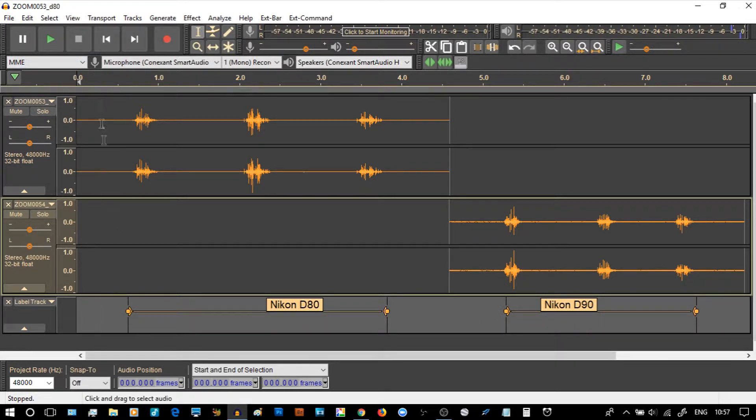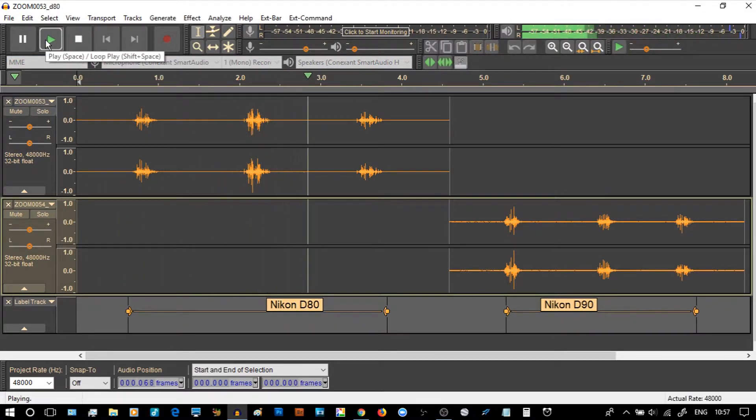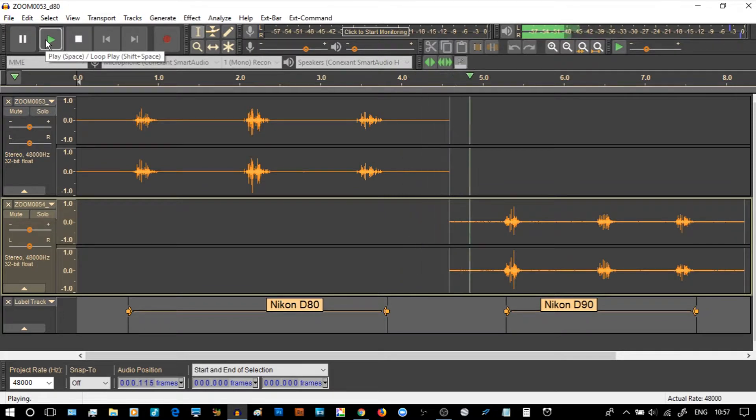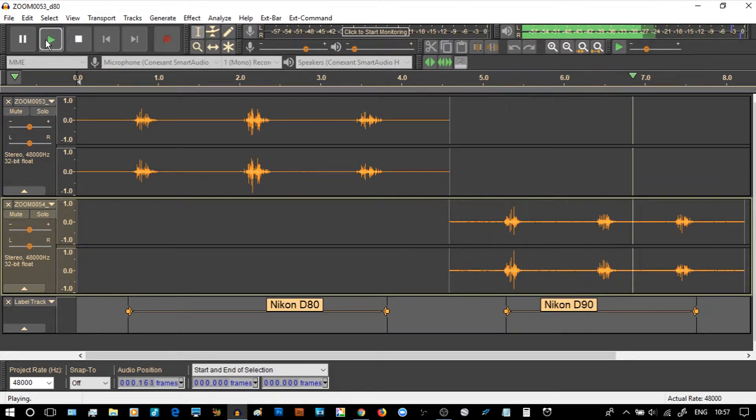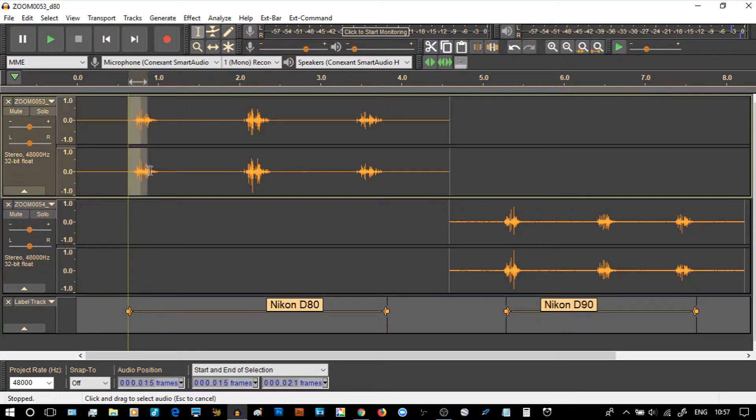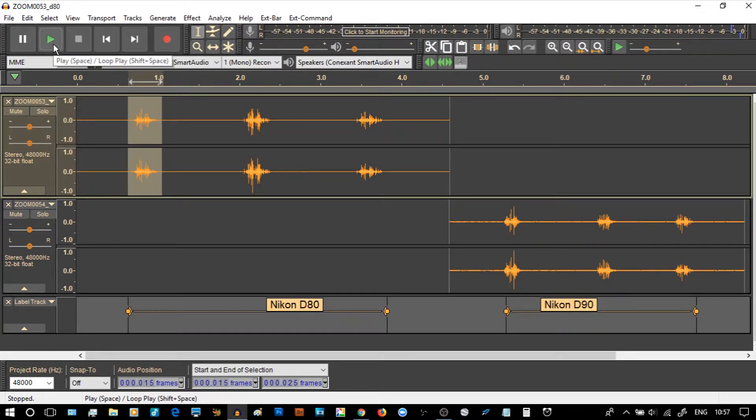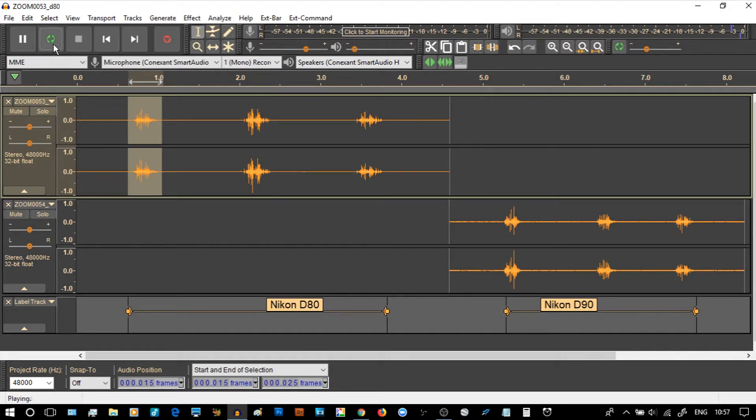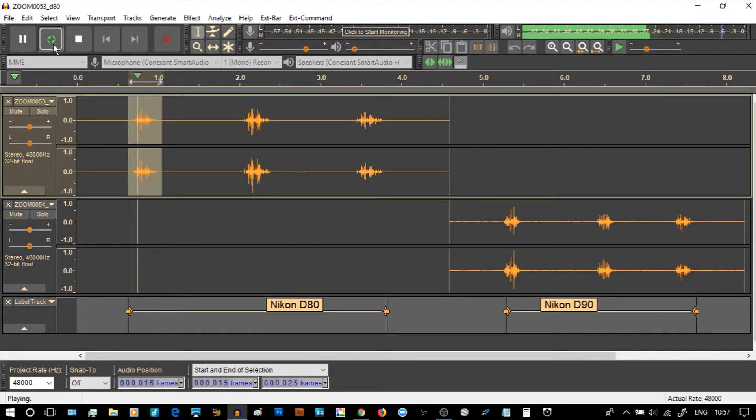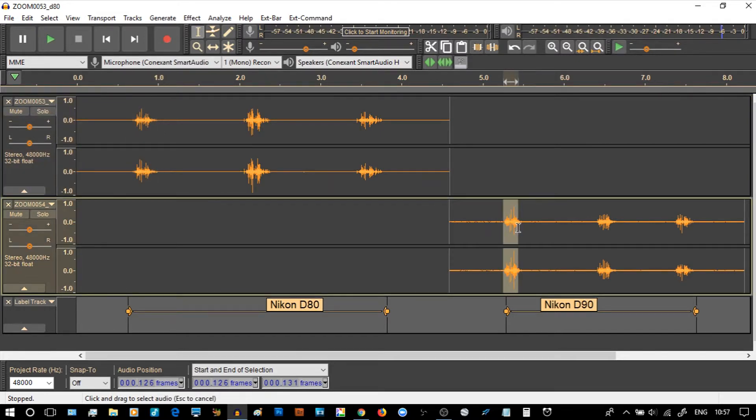Now to play those and just listen. Again, this lesson ends apart from to say if I go up to loop play which is shift space, let's do it, shift space, space bar to end. And if I select this one of the D90, shift space.